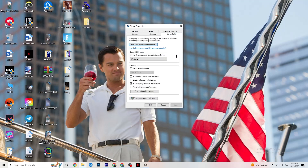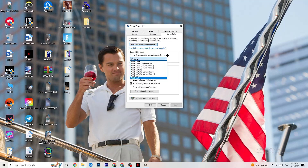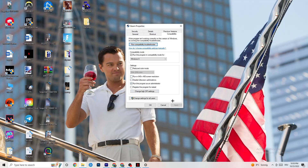In Properties, go to the Compatibility tab and copy these settings: enable 'Run this program in compatibility mode' and select the latest available version — for me it's Windows 8. Disable 'Reduced color mode,' disable 'Run in 640x480 screen resolution,' disable 'Disable full-screen optimizations,' and enable 'Run this program as an administrator.' Click Apply and OK.